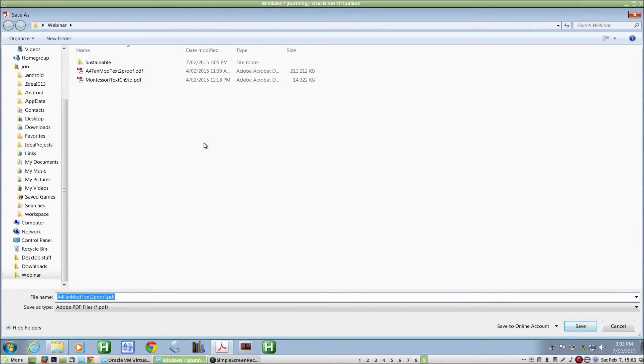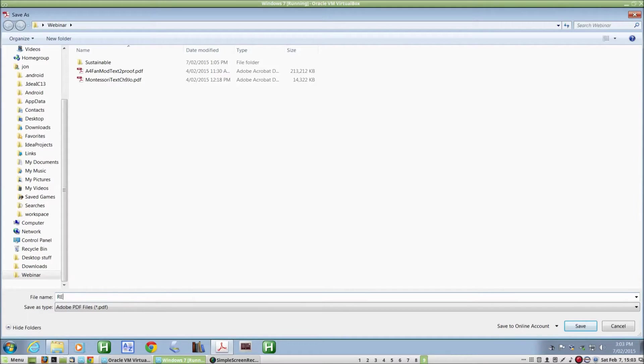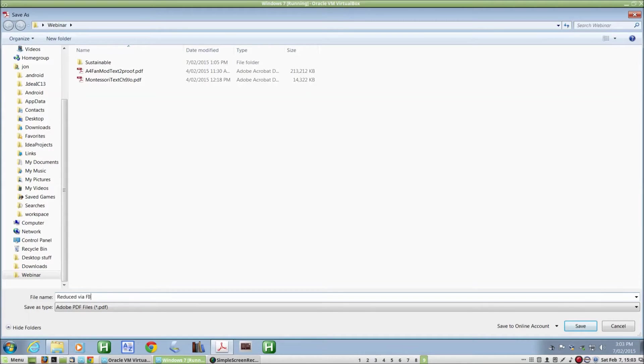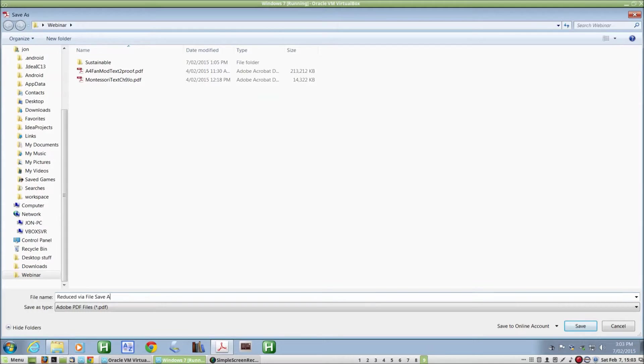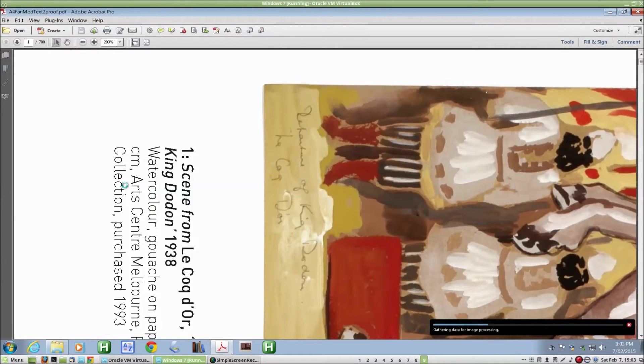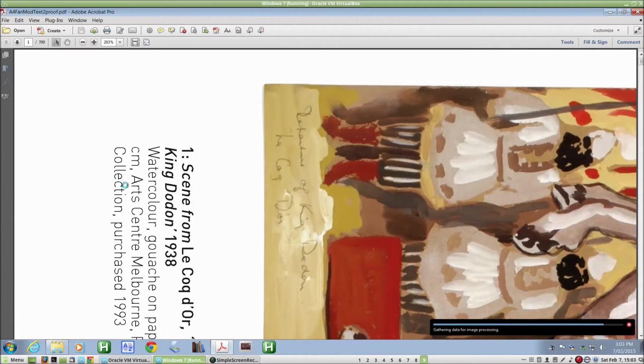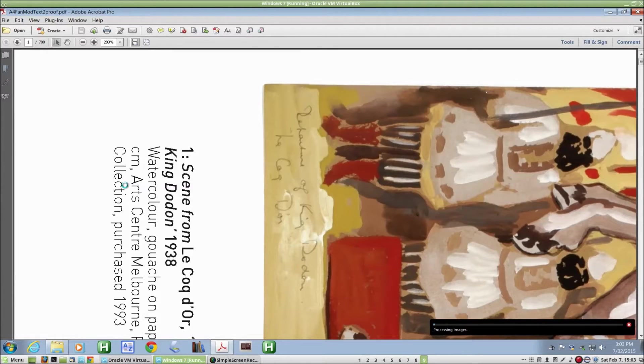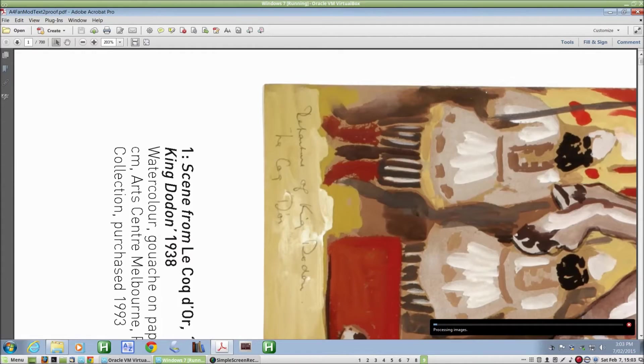Supply a name for the new reduced size file. And there it goes. It's going to take a little while to do that, so I'll just pause the recording while that's happening.